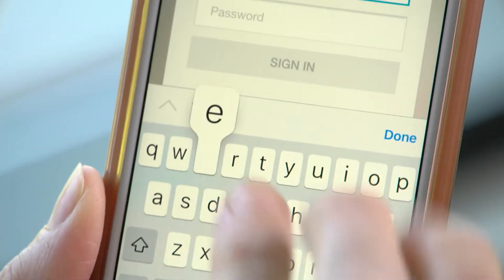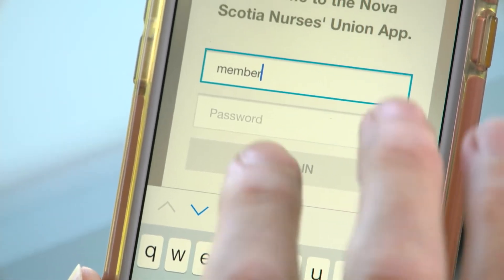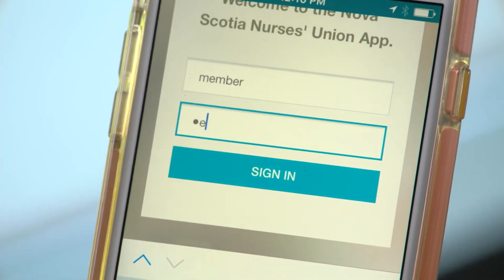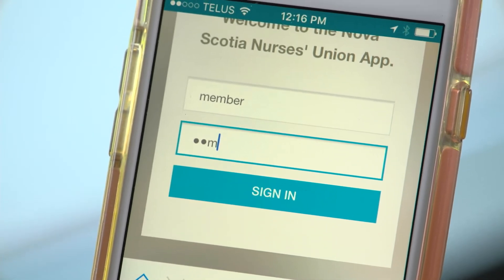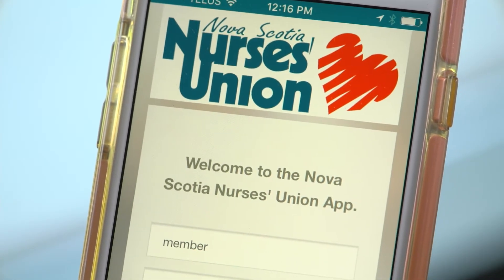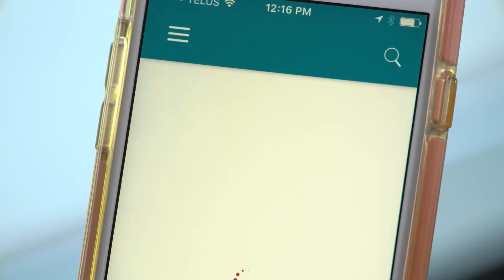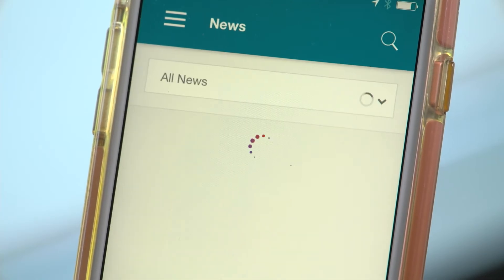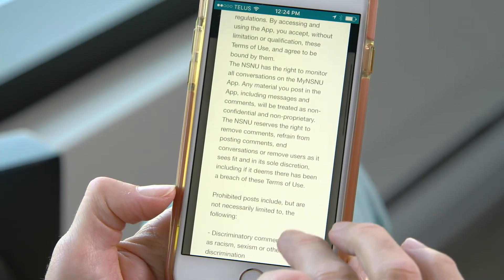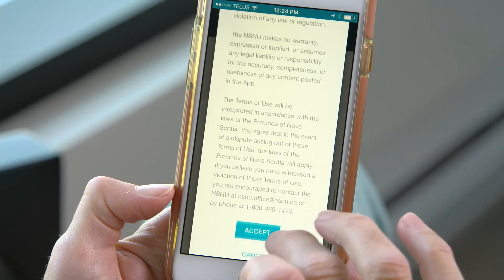To log in, use the same username and password that you currently use on the members-only part of the NSNU website. If you need to reset your password, contact the NSNU office. The first time you log in, you will need to agree to the terms of use.